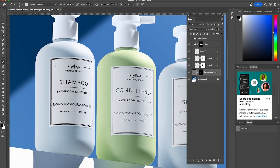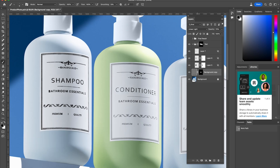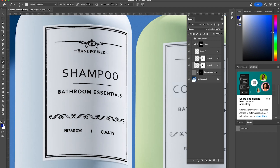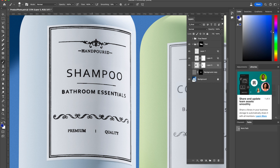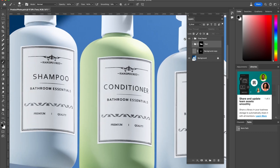Another benefit of using this technique is that you can actually change the color of the text. So let's say I want to make the text dark blue — I will select dark blue and just paint. And there you have it. Here's the final result — let me show you a before and after. Before, after.